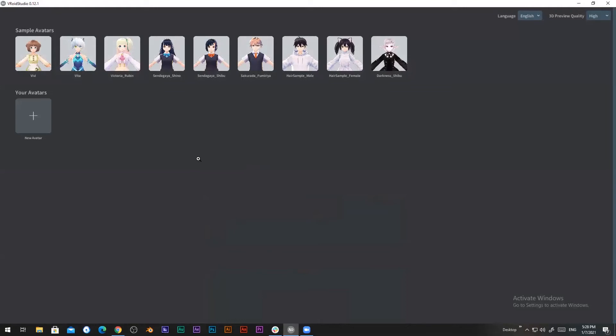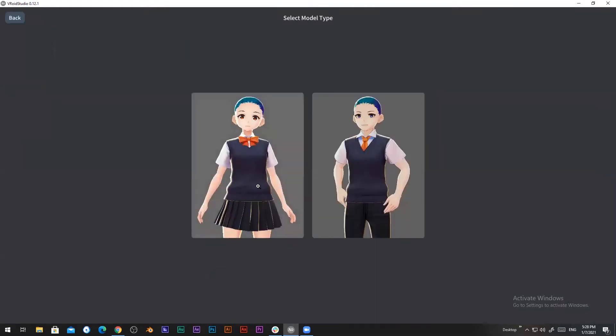Today I'm going to demonstrate how to use Vroid Studio. From this area we can choose the character and the character's gender.